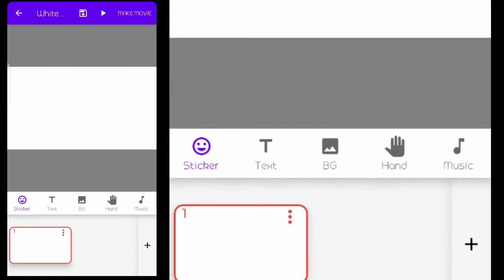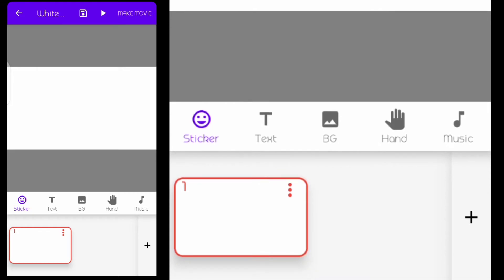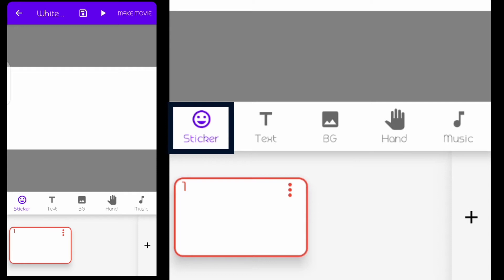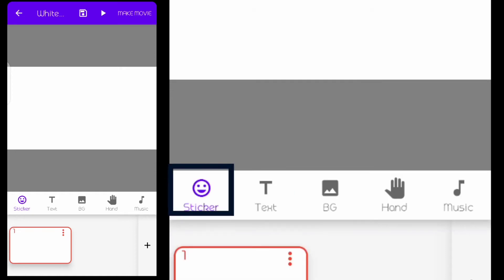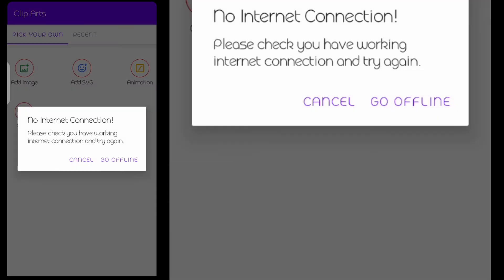So this is what the interface looks like when you open it — let me quickly take you around. This first area is the asset picker, that's where you will get most of the files that you want to add. To load the assets, click on stickers and your internet has to be on.